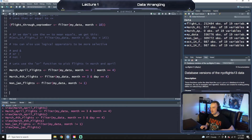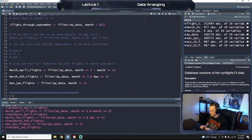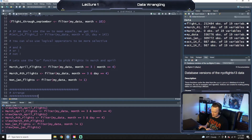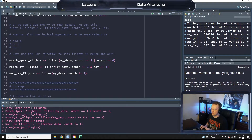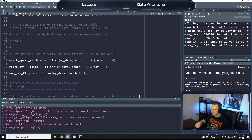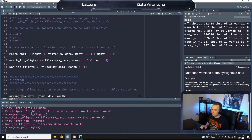We're going to continue on with our previous script where we were looking at flights — we're going to keep using that. I'm going to make a nice little banner here, call this 'arrange'. So arrange allows us to arrange the dataset based on the variables we desire. Essentially it's kind of like if you use Excel — it's kind of like sort. So we're going to do arrange(my_data, year, day, month).